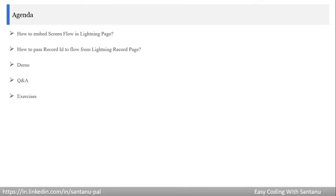Today's agenda is how to embed a screen flow in a lightning page — meaning how to embed the screen flow in a lightning app page, lightning home page, or lightning record page — and how to pass the record ID to a flow from a lightning record page.